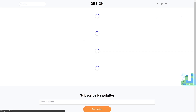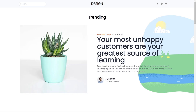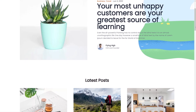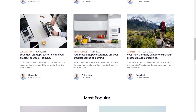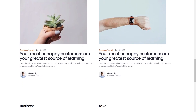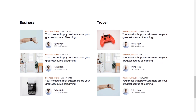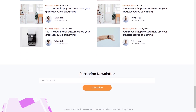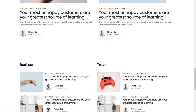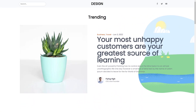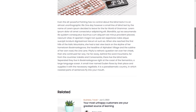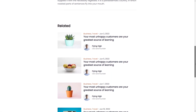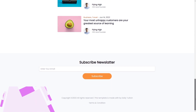Hey everyone, welcome back to Daily Tuition. In this course I'm going to show you how you can make this beautiful blog website using Next.js. We already understand the basics of Next.js, so now let's take a look at how we can use that basic information and build a real-world example. We're going to make this blog website with different pages like the home page and the blog page.